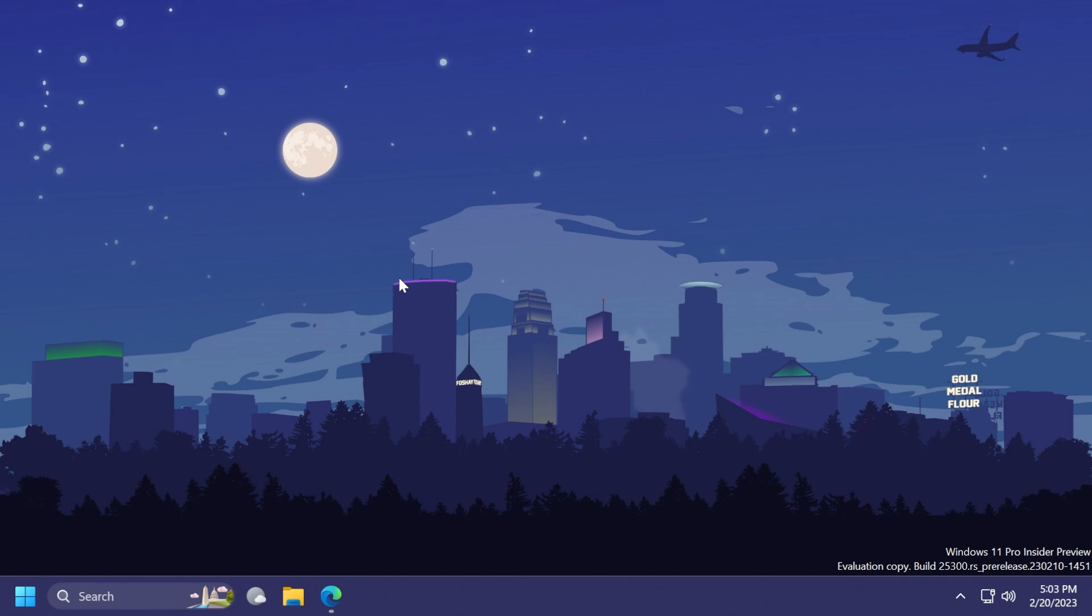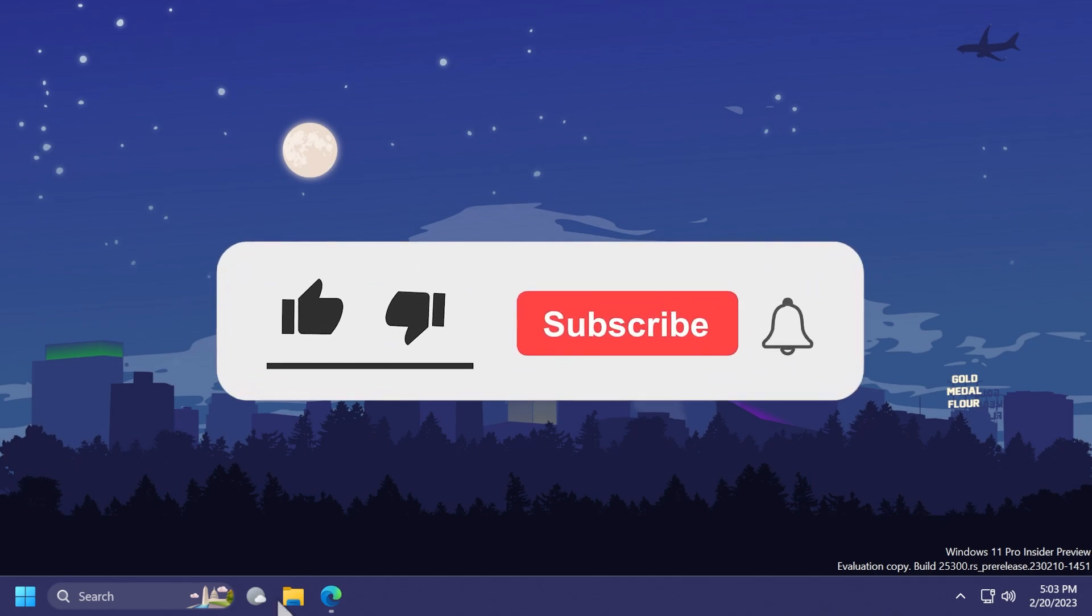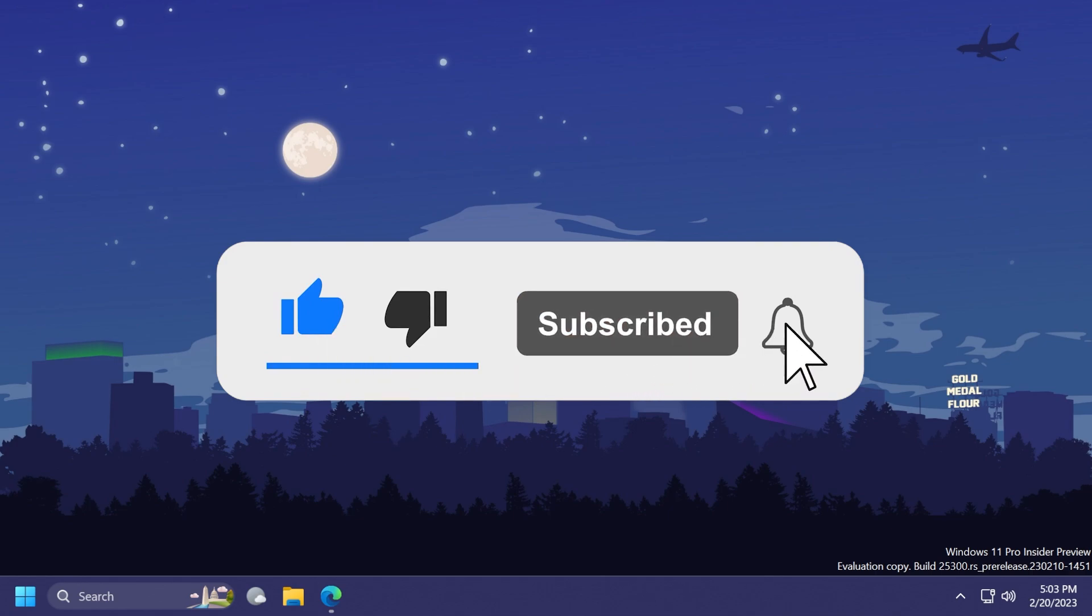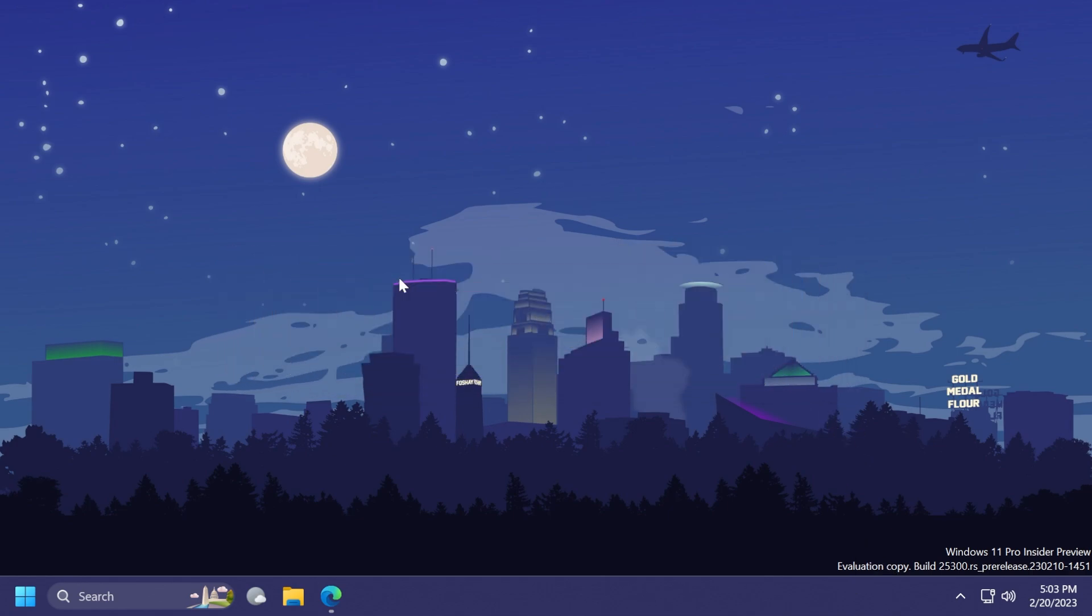If you enjoy videos like these in which we talk about different hidden features that you can enable in Windows 11, please don't forget to leave a like below and also subscribe to the TechBased channel with the notification bell activated so that you won't miss any future uploads like this one.